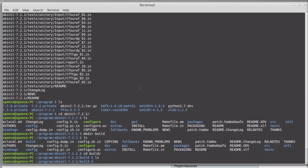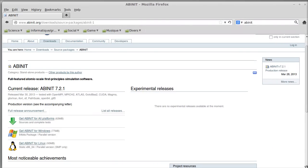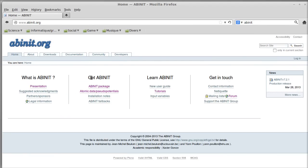Before configuring and installing Abinit, there are a lot of packages and dependencies that you may want to install. Abinit can run without them, but if you want a version of Abinit that is fast, you would prefer to have those external libraries.